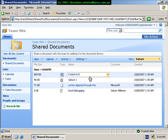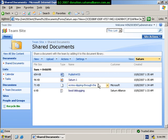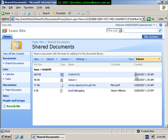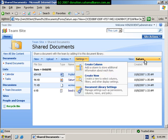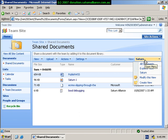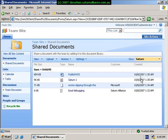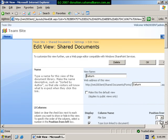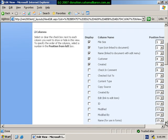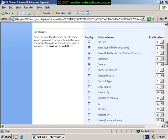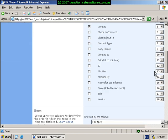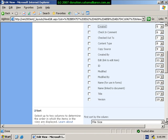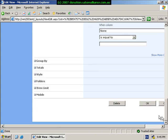Again, if we are unhappy with the view, say that we don't want to look at this created by column, we simply go back into settings. We go to the view, we select modify this view, bring up the properties for this. We simply scroll down to the change that we want to make, so we don't want to see the created column, so we simply uncheck that, go down the bottom and select OK.